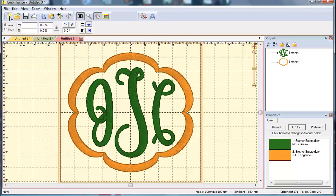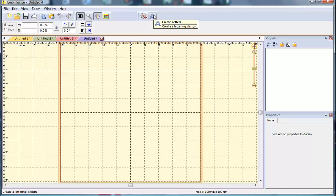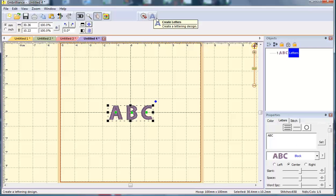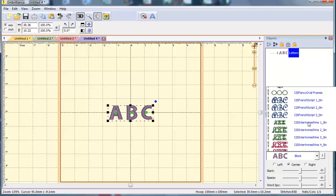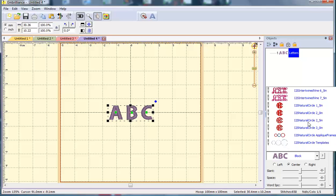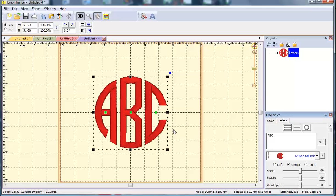Let's take a look at one last monogram for this video and that is our Natural Circle. So I'm going to click A to create letters and I'll stick with the ABC and let's go down to the two inch size and you'll see it brings in the letters almost in a perfect circle.